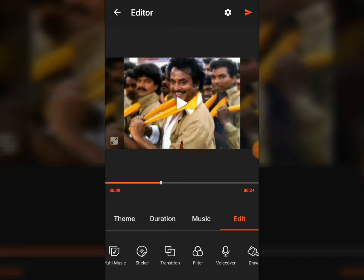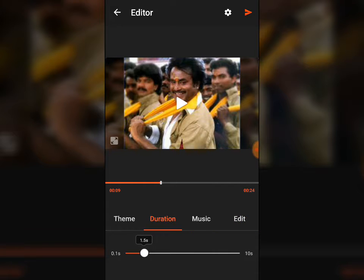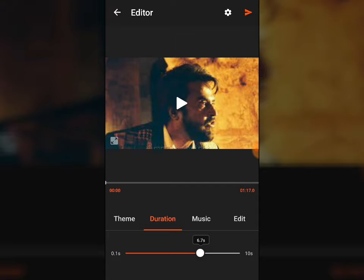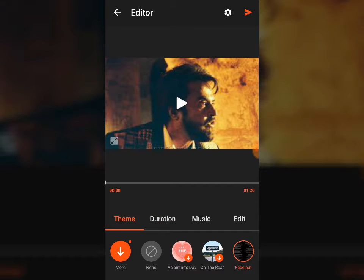The duration of the song is 1 minute 10 seconds, but the video is only 0:24 seconds. We have to increase the duration for each image file. Go to Duration and increase it — you can see the total time increasing: 0:30, 0:37, 0:59, 1:10, 1:20. Now it is 0:7, meaning each slide will be present for 7 seconds. Now play the video with the theme already selected.